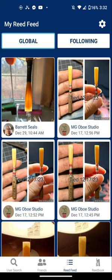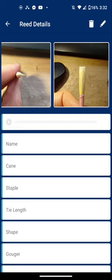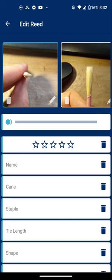First go to your reed book, select the reed you want to change, click edit in the top right, and here you can long press the photo that you want to be the display photo.